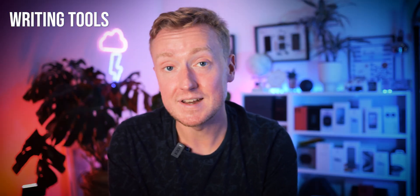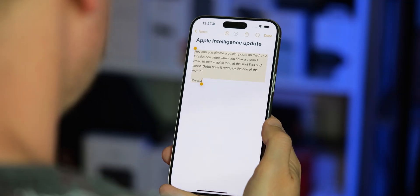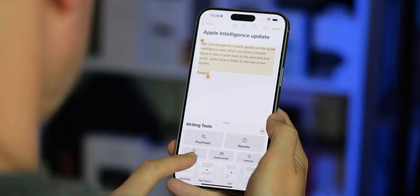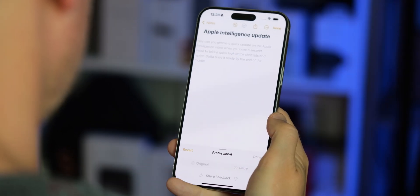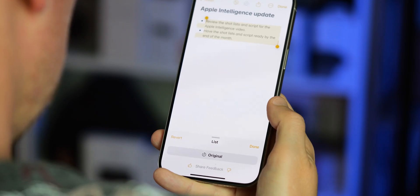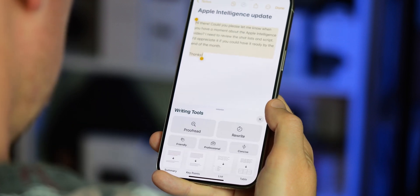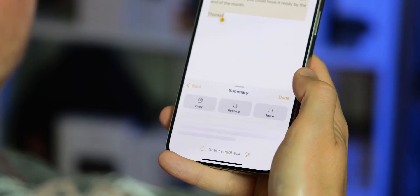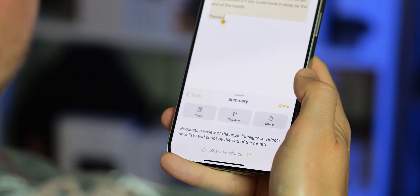There are a bunch of writing and summarisation tools that use Apple Intelligence, and the easiest place to show this off is in the Notes app. You can proofread for grammatical accuracy and other corrections, but one of the more entertaining options is the style rewriter, letting you change your text to a friendlier or more professional tone. You can also trim down the fat and generate a more concise version, or pull out information into a bulleted list or a table. It's all handled from directly within iOS, so in theory this should work in pretty much any app with a large text field.